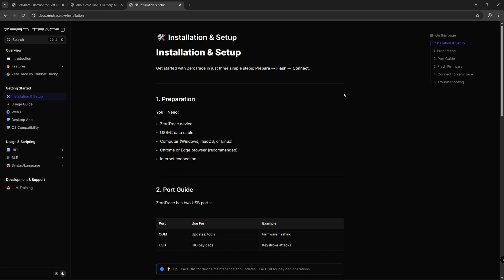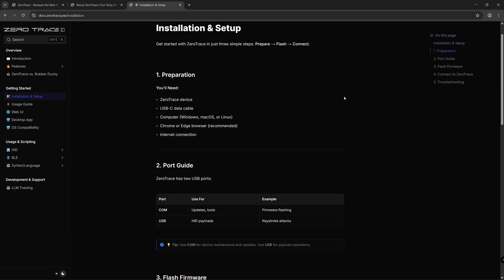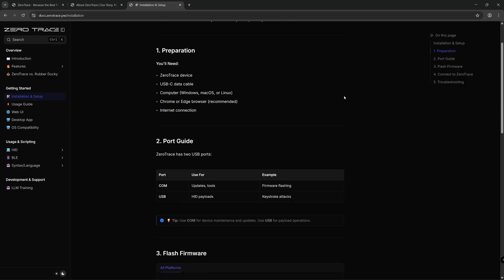Looking at the installation and setup on the website, we can see exactly what you need to do to get your ZeroTrace up and running. For this you will need your ZeroTrace device, USB-C data cable, computer, Chrome or Edge browser as Firefox will not work with this, and an internet connection.